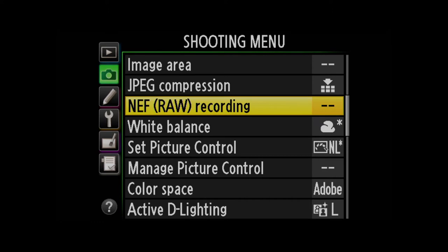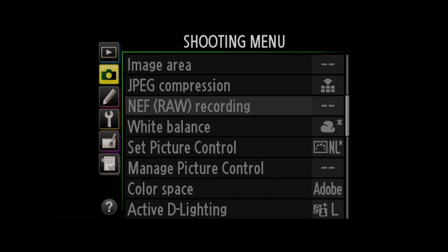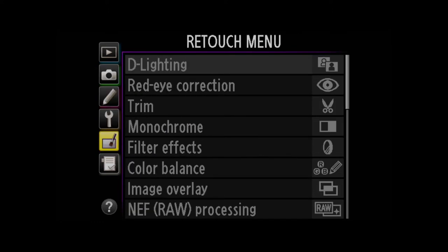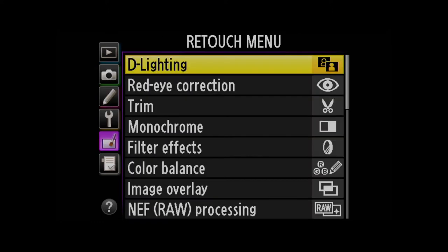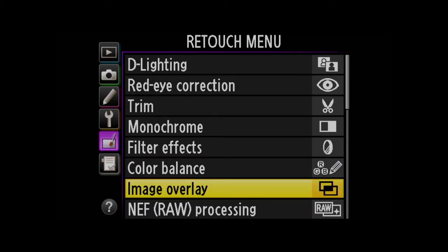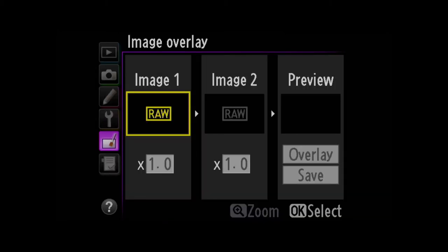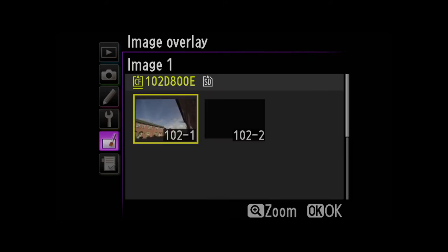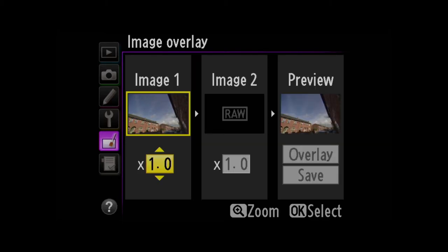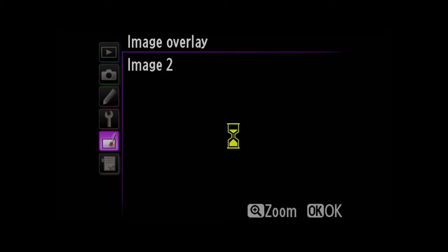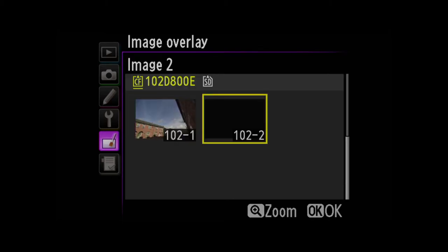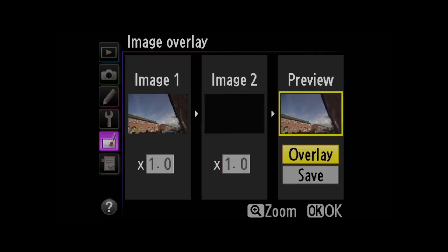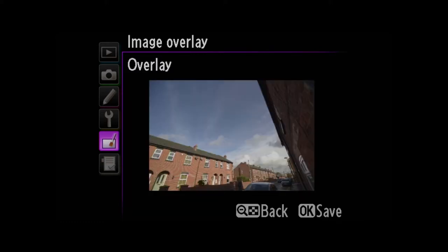First thing I'm going to do is come down to my retouch menu and go to image overlay. Image number one I'm going to select as being the shot I just took outside. I'll click OK. Image number two I'm going to select as the dark frame. I'm going to click OK, come to preview, click OK to overlay. And there we go, click OK to save.